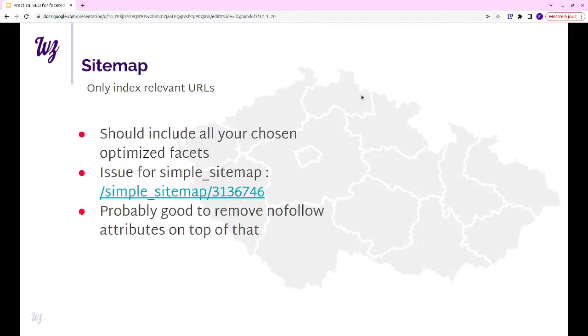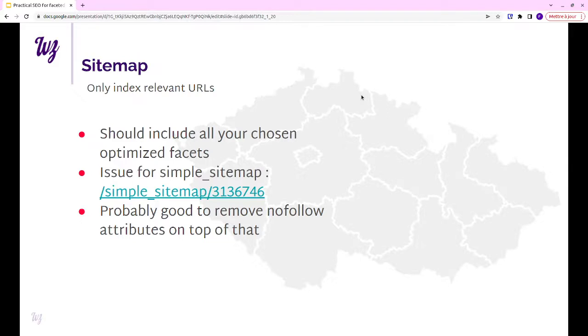It's probably also good, in an ideal world, to remove the nofollow attributes on the links that you want to index. Because otherwise, it's a really confusing message for the search engine to have nofollow on one link and then have it in the sitemap. But it was good enough for us and our local SEO guru didn't mind. SEO is always an optimization. You can always go better.